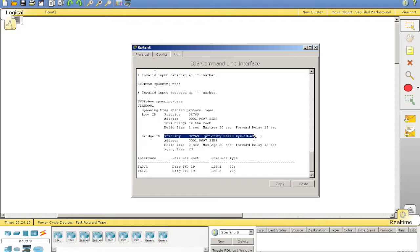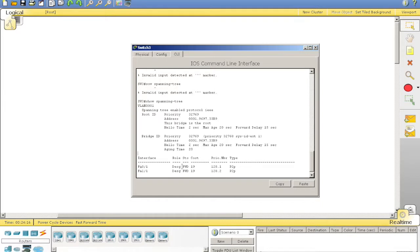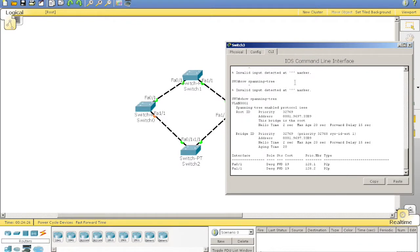And it repeats it again. So, this is the current switch that we've run the command on. And it tells us fast01, its role is a designated port. Same with 11. Our cost is 19. I'll go over them quickly a bit later. And status forwarding.